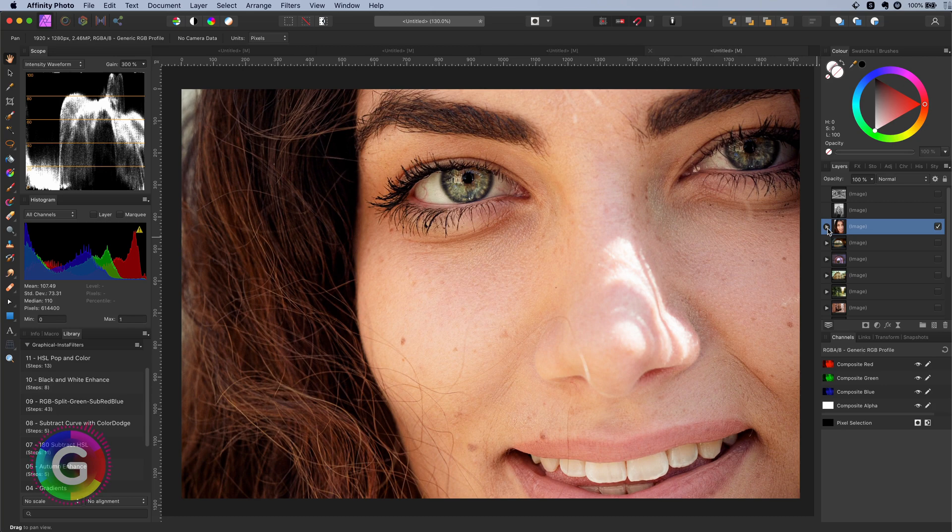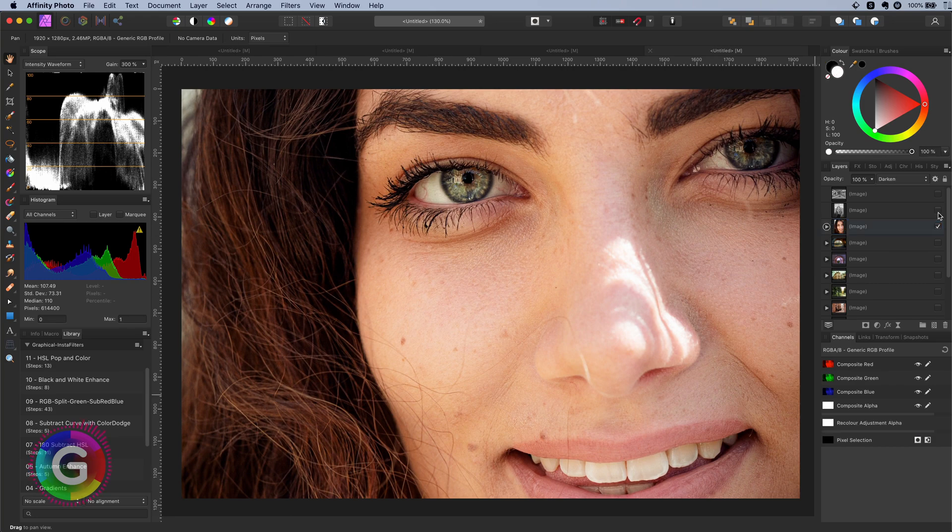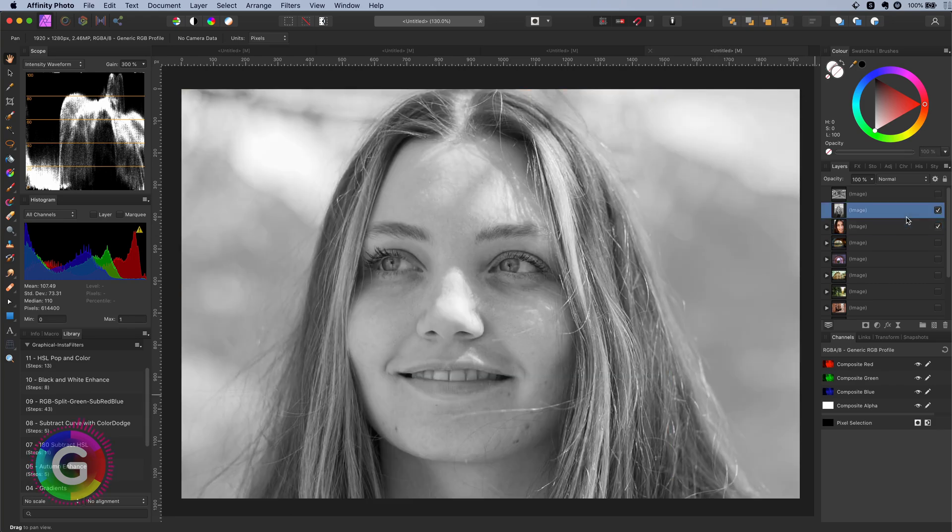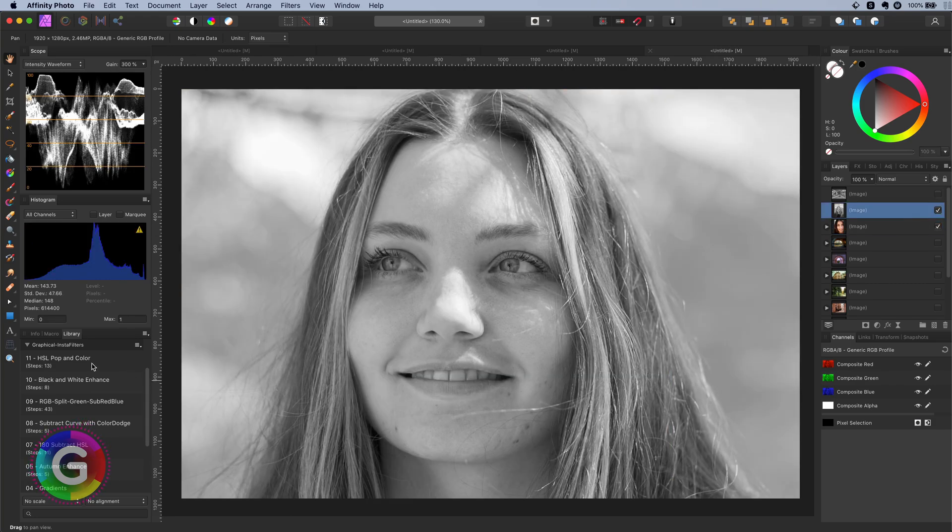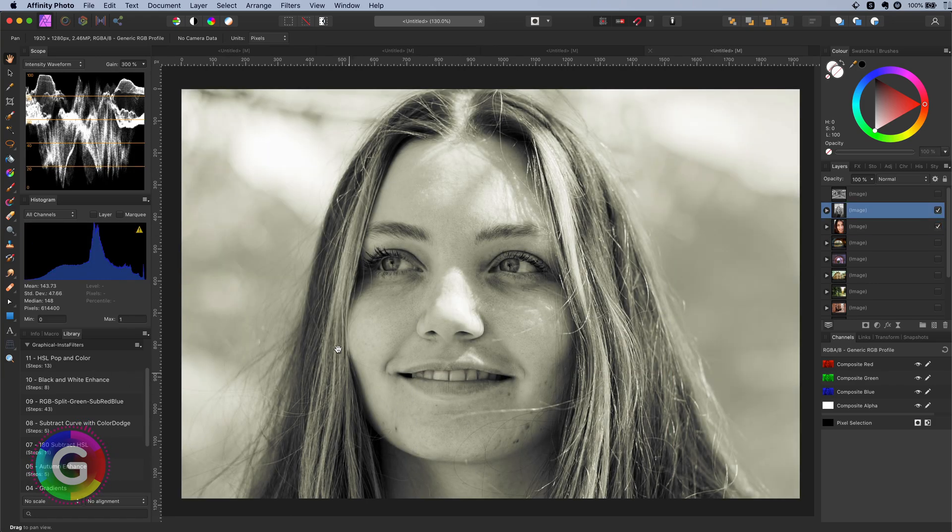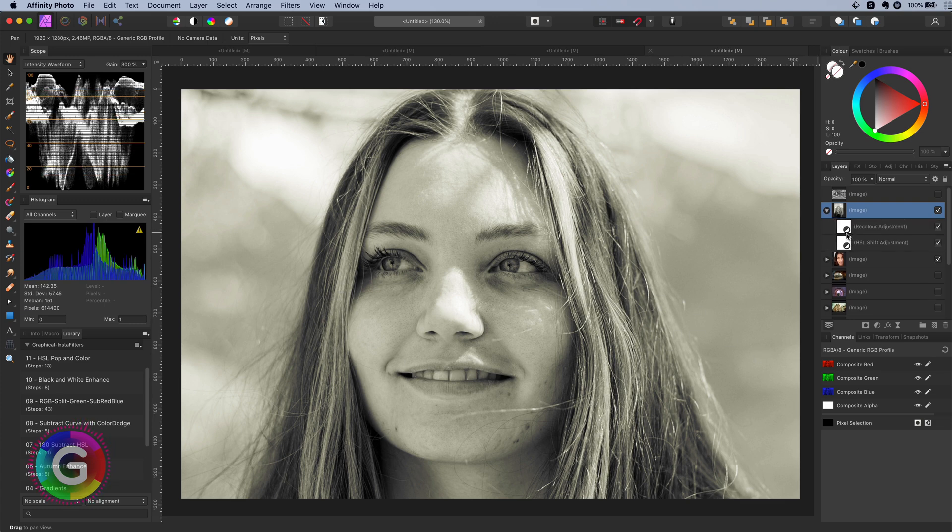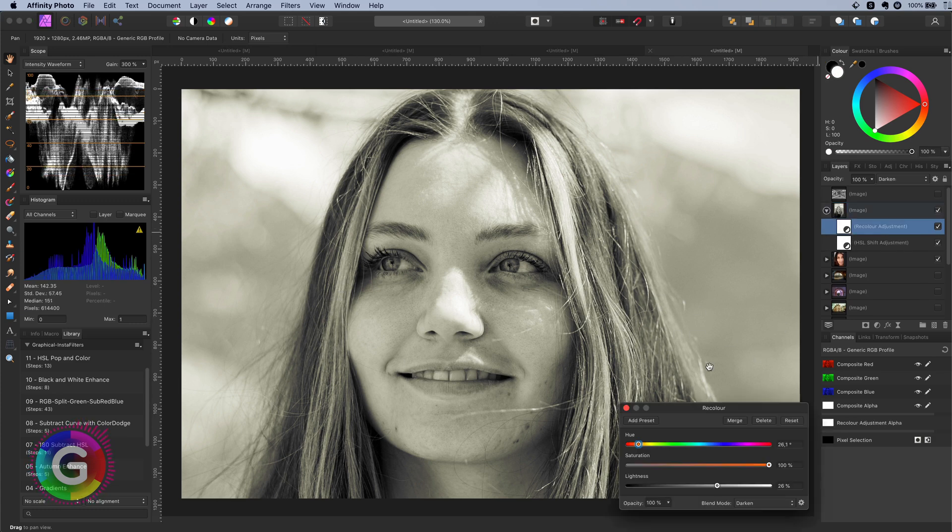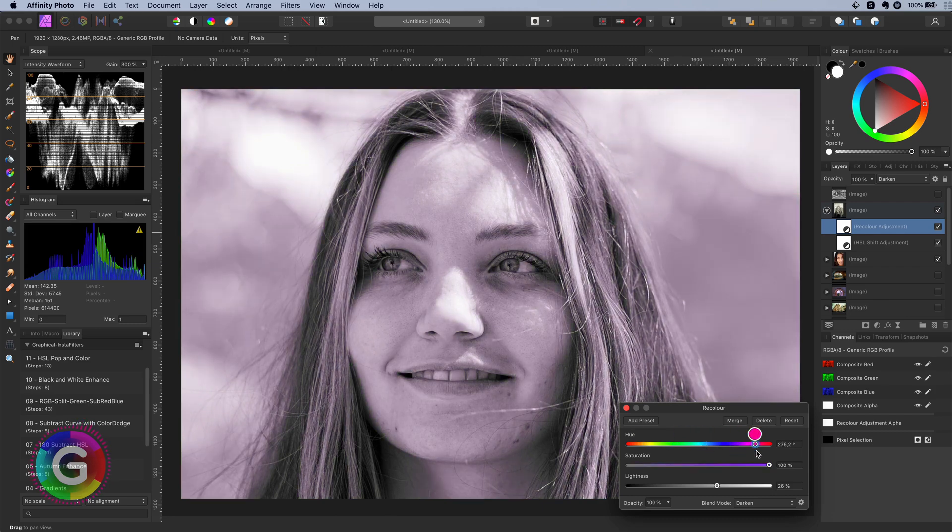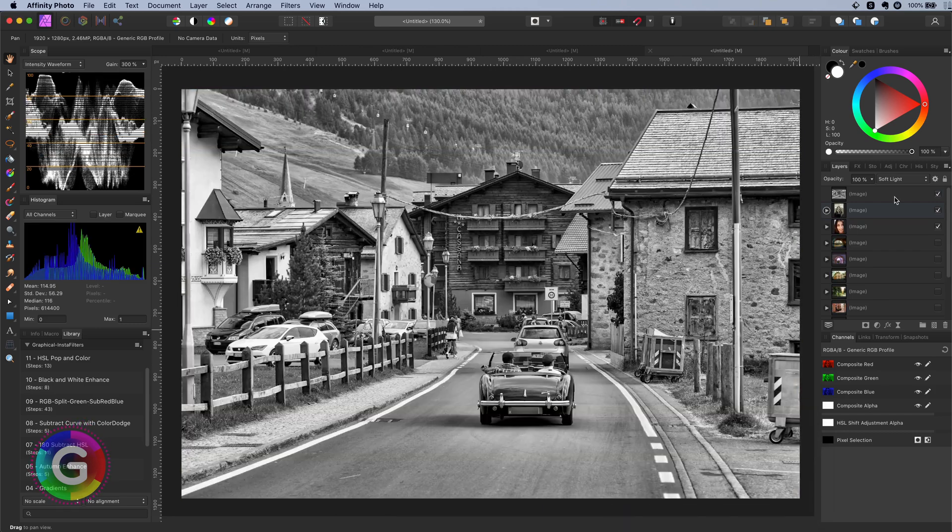We can also use the macro on black and white photos. When I paste this black and white image and apply the macro. You get this nice color graded black and white photo. By changing the color in the recolor adjustment we can get different looks. Awesome.